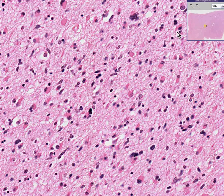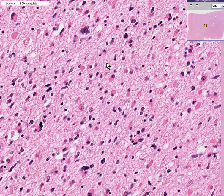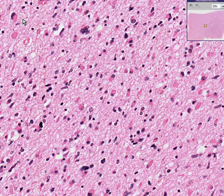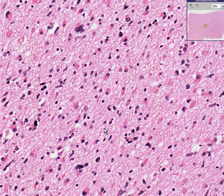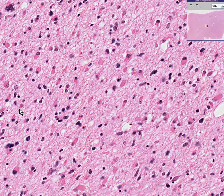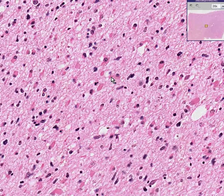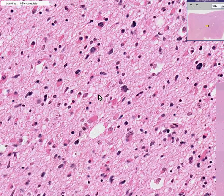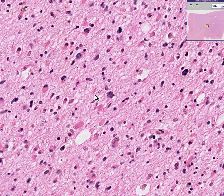Astrocytomas are generally called gliomas as well. Notice that they don't look terribly abnormal. Some may be a little bit bigger and darker than they should be, but for the most part, when you look at these cells — and 90% of these are glioma cells — notice that they look kind of benign.